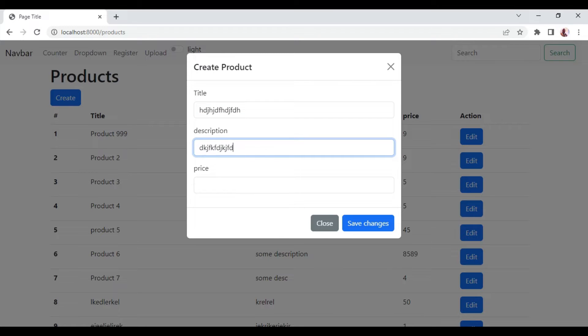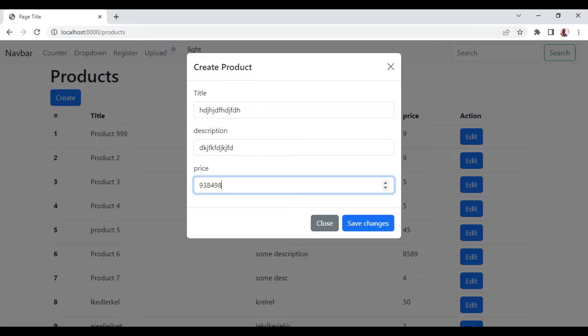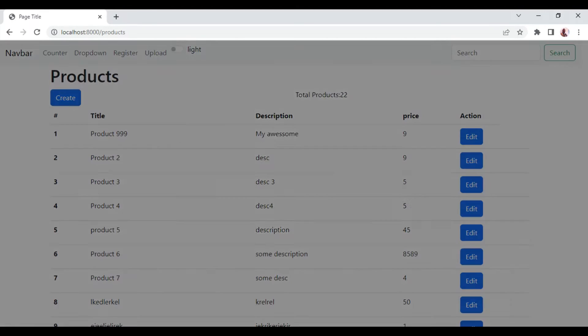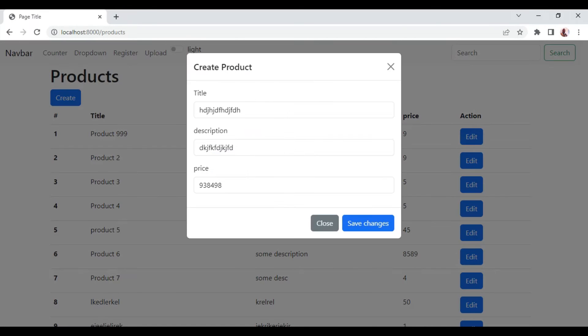So I will type in some gibberish inside our inputs. And when I click outside, this modal is going to be closed. But when I click create again, you can see it still has the inputs that we did put initially.